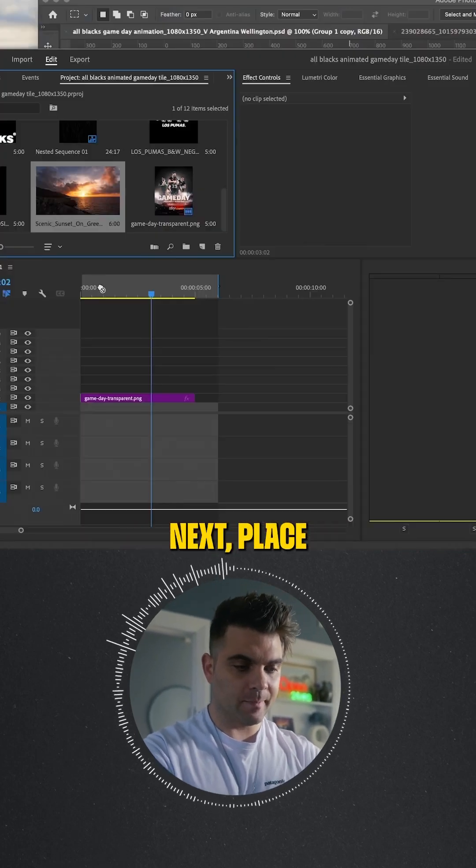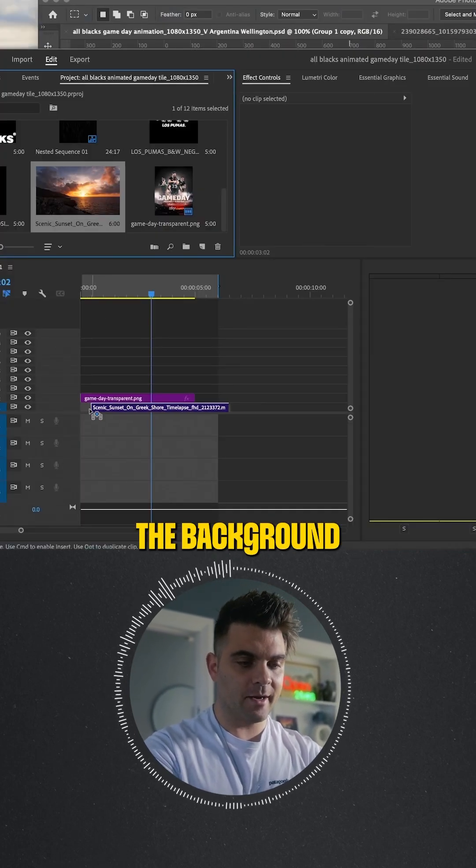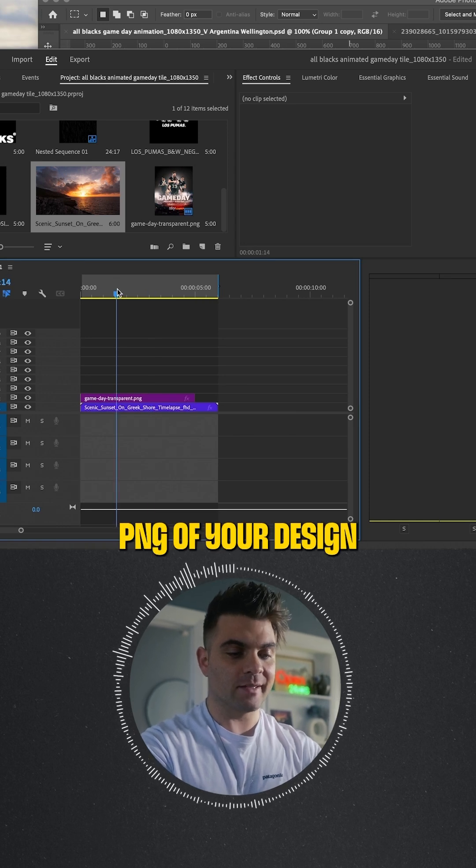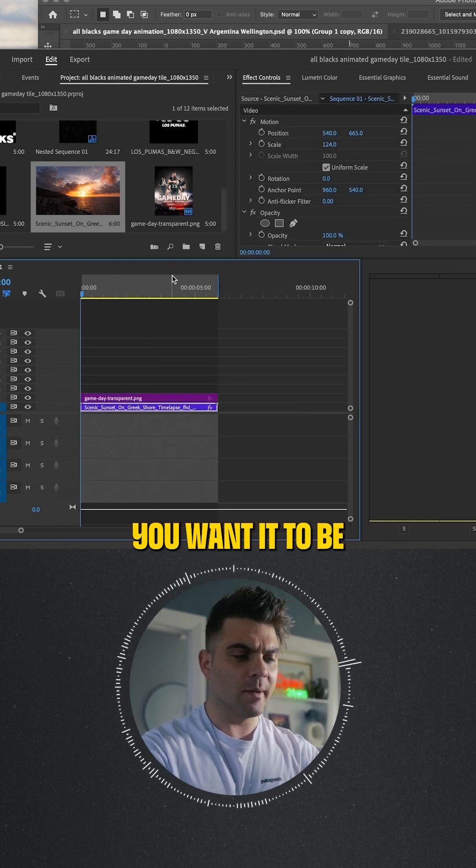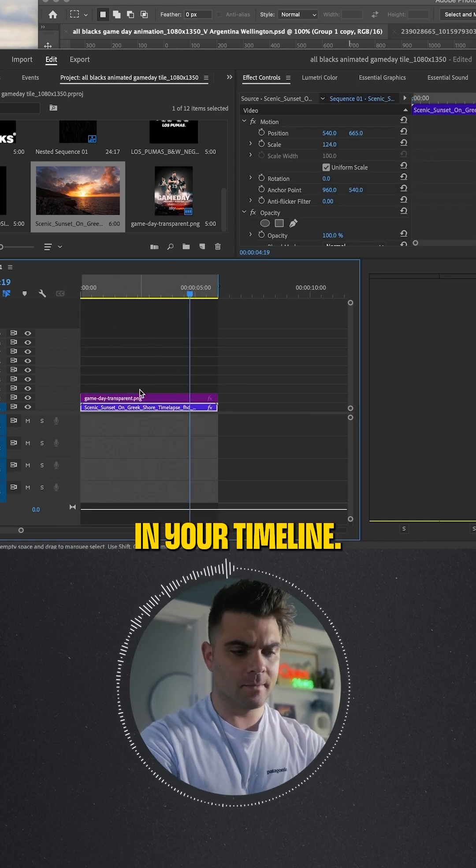Next, place the background underneath the transparent PNG of your design and cut it how long you want it to be in your timeline.